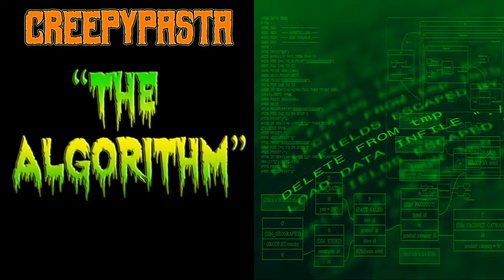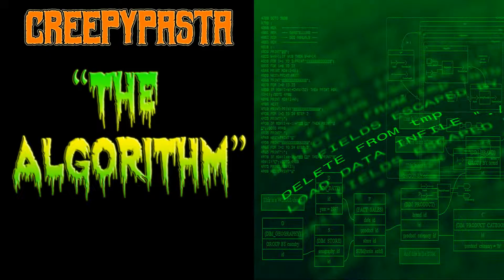The Algorithm, credited to Joseph K. and read from the Creepypasta Wiki.